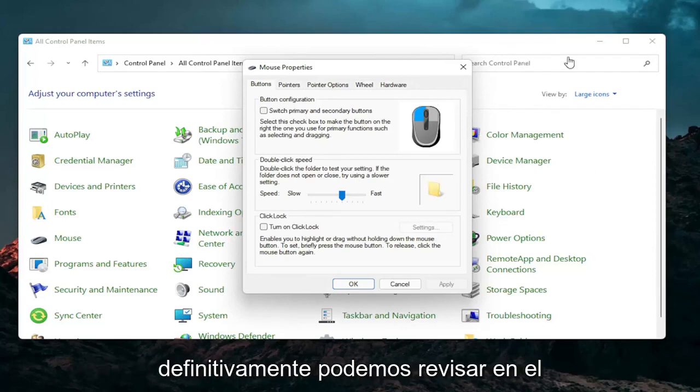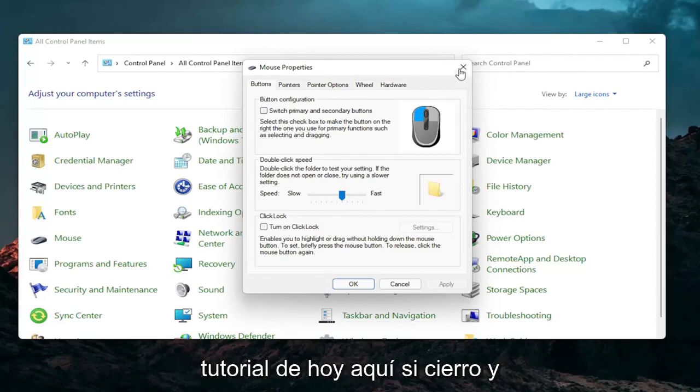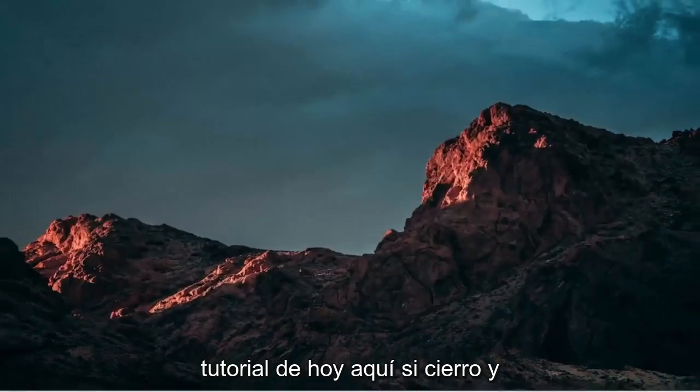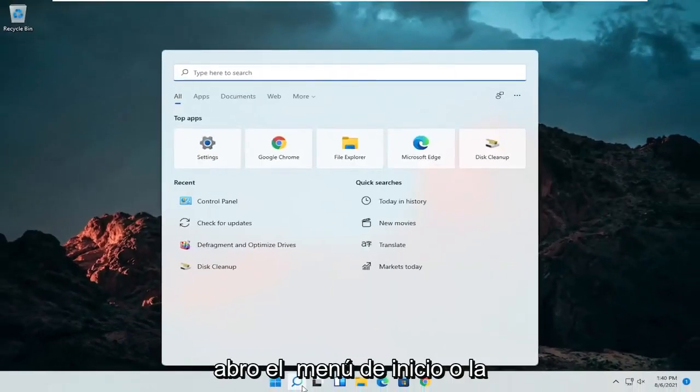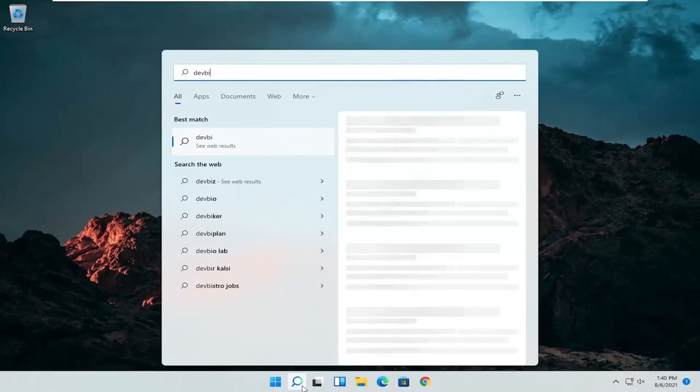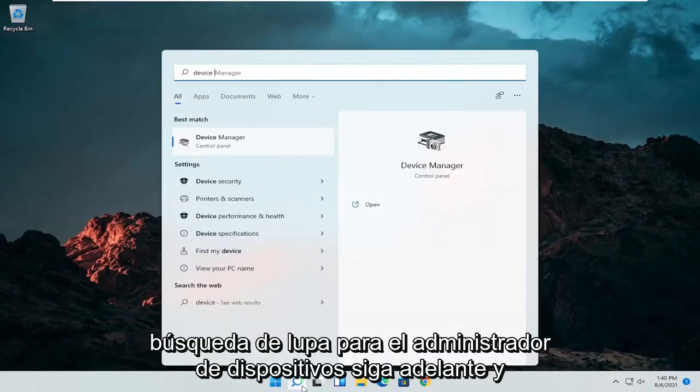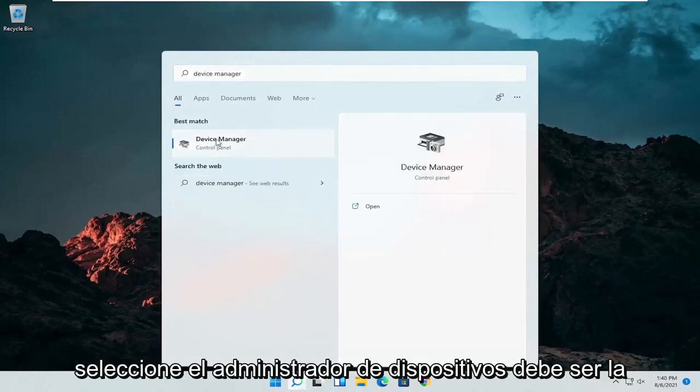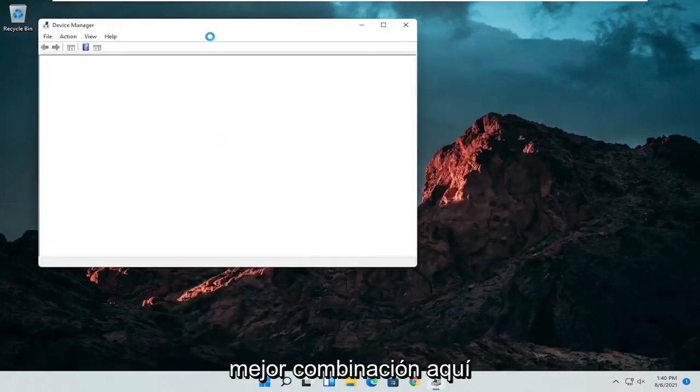A couple other things that we can definitely go through in today's tutorial here. If I close out of here, open up the start menu or the magnifying glass, search for device manager. Go ahead and select device manager. Should be the best match here.